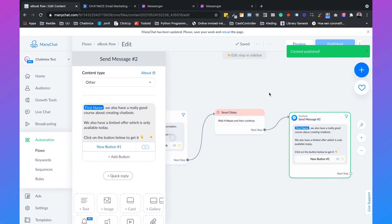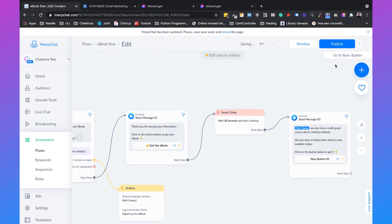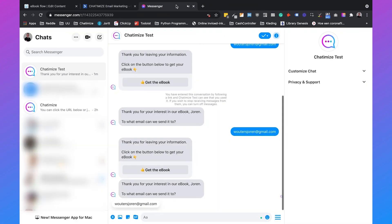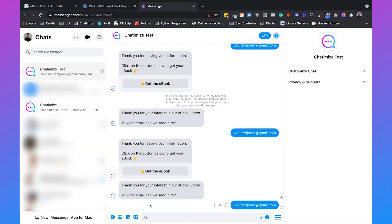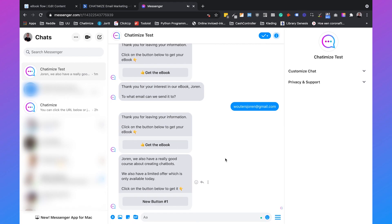To demonstrate that it works, the delay is set to 30 seconds instead of four hours. After clicking publish and previewing the flow, the user submits their email, receives the ebook message, waits 30 seconds, and then the chatbot automatically sends the follow-up message about the paid course with a button to get access.